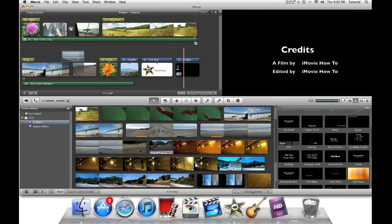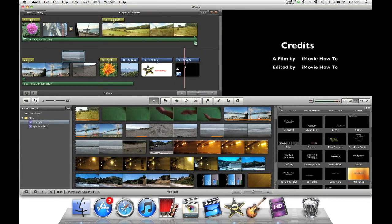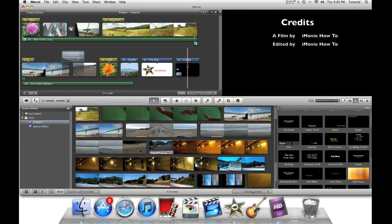Now once you typed everything in, this is what the credits will look like. Now, to make the credits look more smooth, we need to lengthen them.